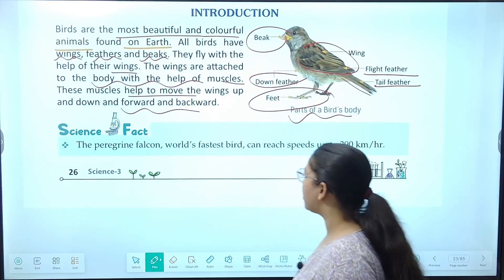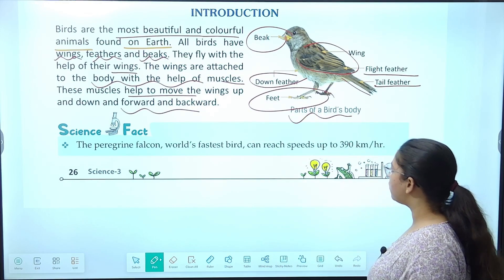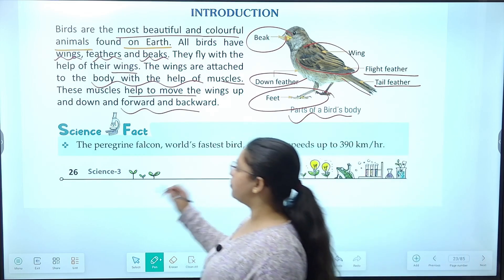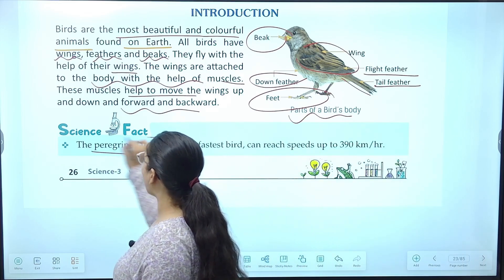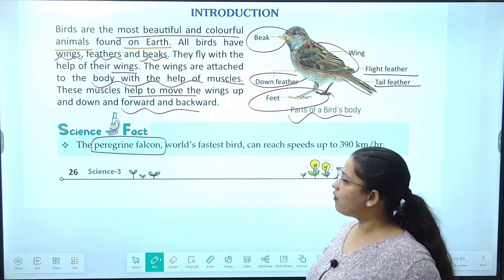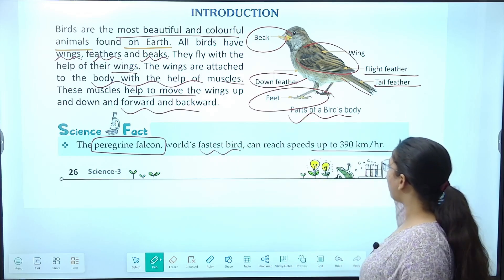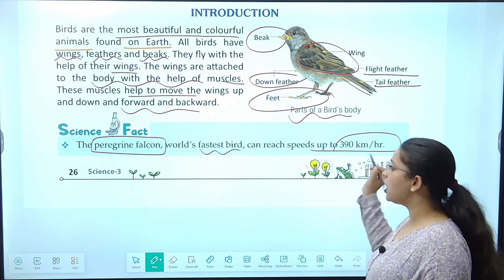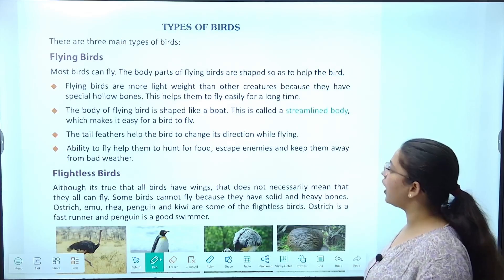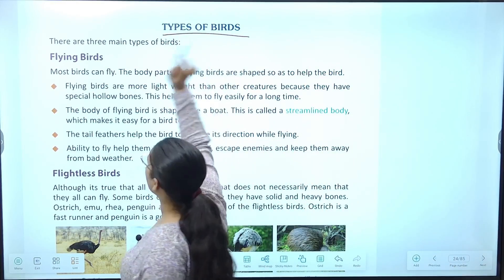Feather fact: the peregrine falcon, world's fastest bird, can reach speeds up to 390 km per hour. Jo humari ek bird hai — peregrine falcon — kaisi bird hai? Wo world's fastest bird hai aur uski speed 390 km per hour tak pahunch sakti hai.